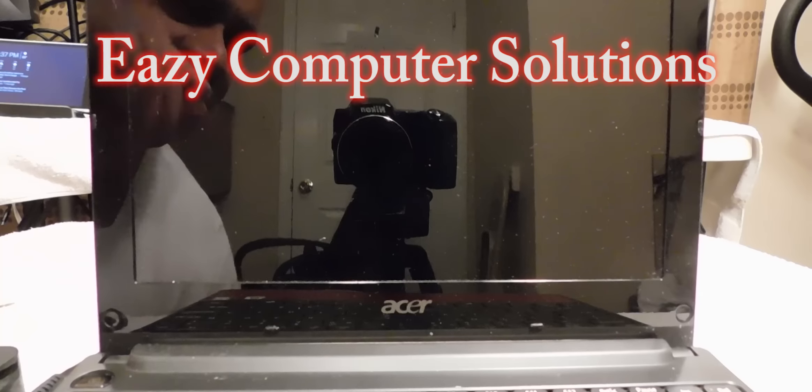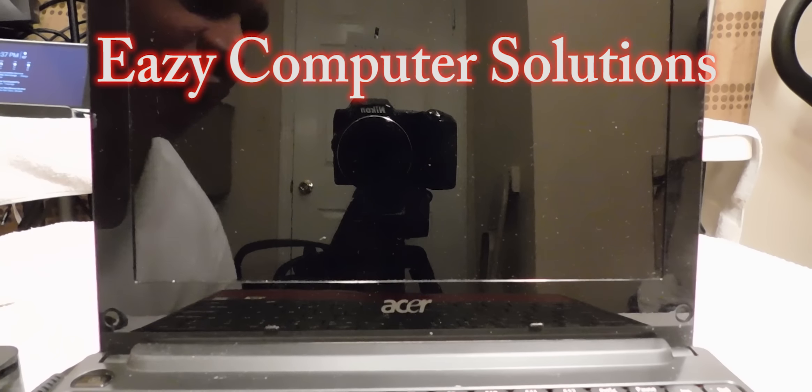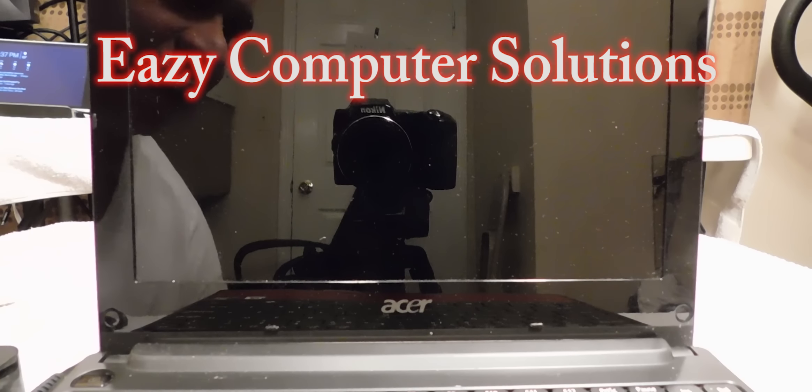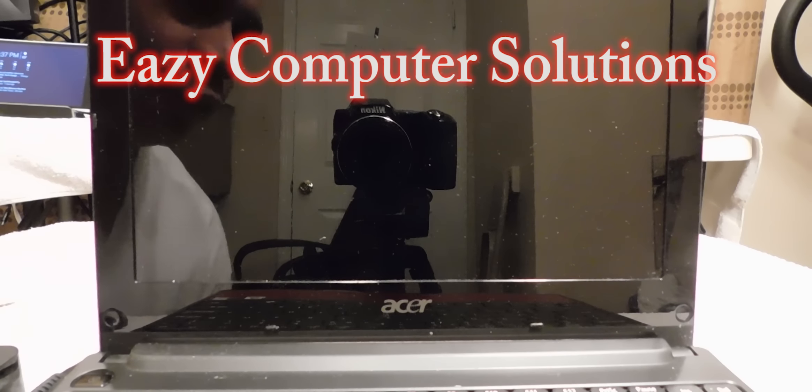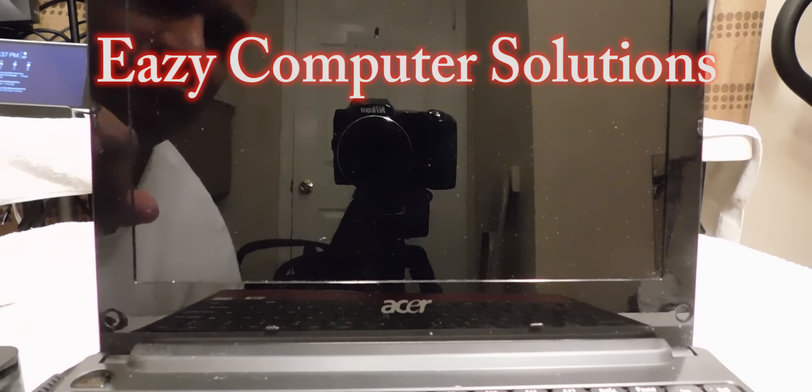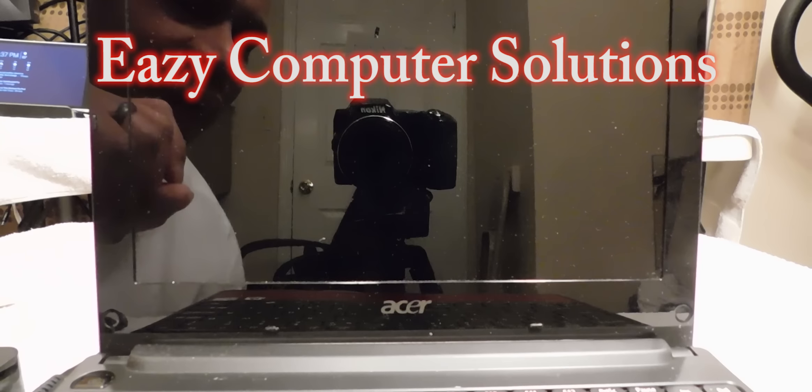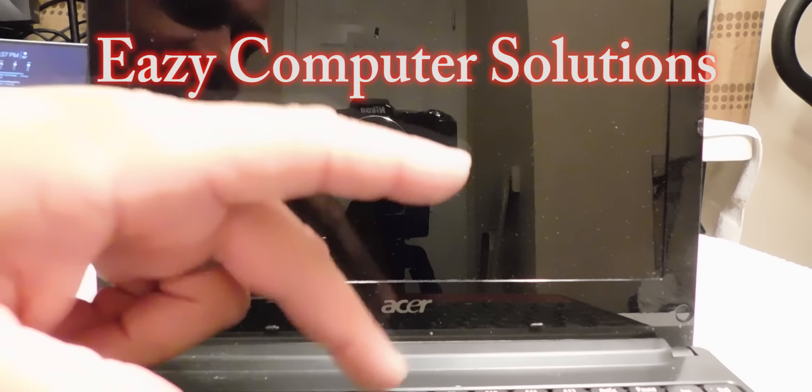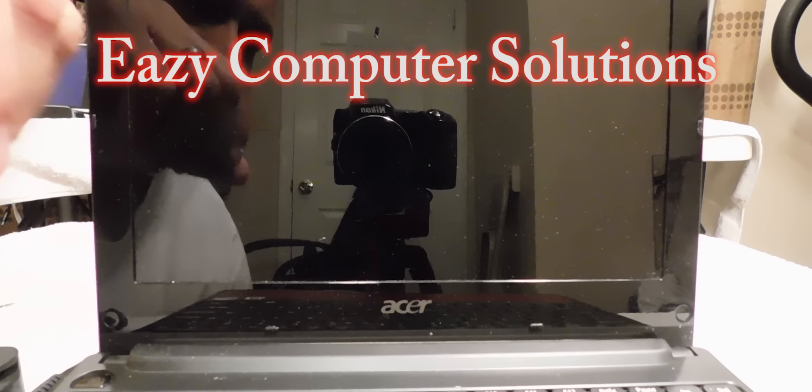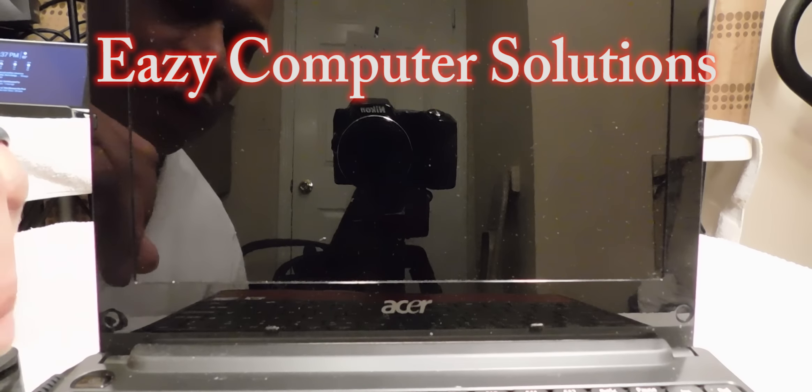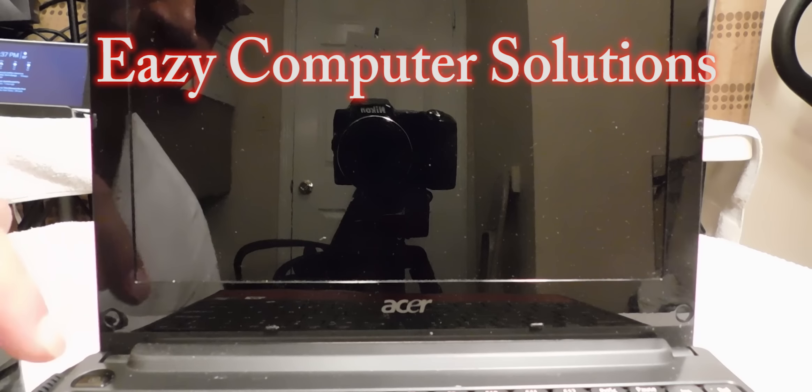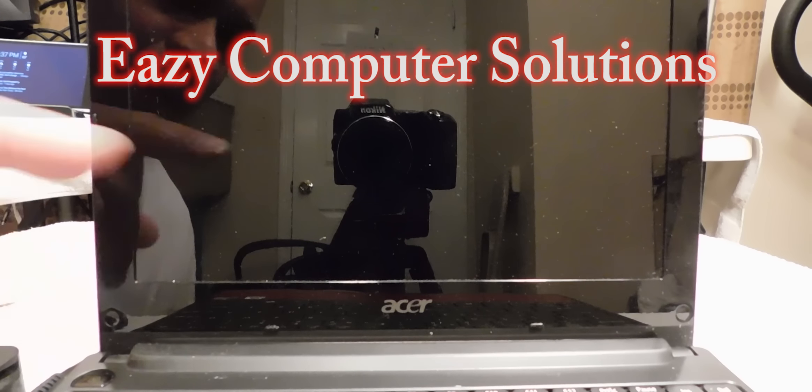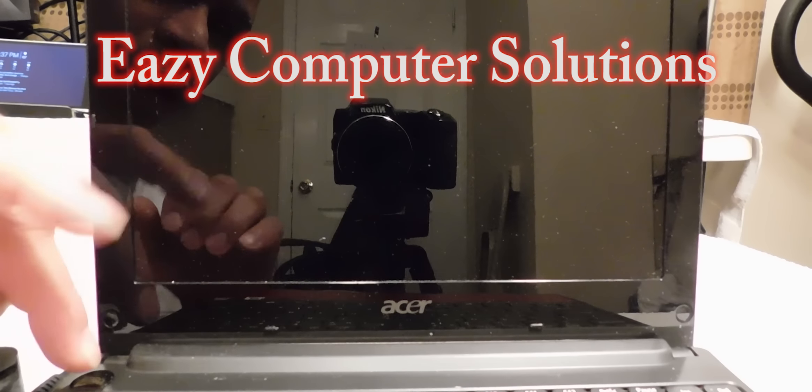But what if your PC comes on and it does a boot loop, it comes on and it shuts off? You want to do a factory reset. Upon booting, most PCs you have to hit F8 or F9 when it boots up.